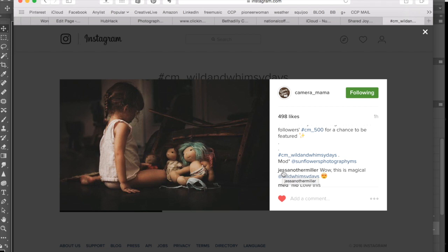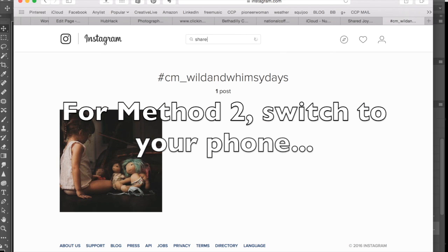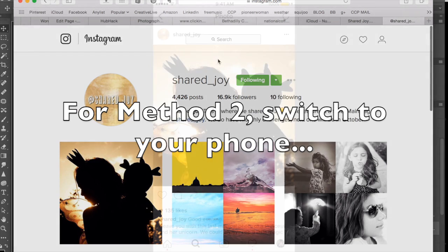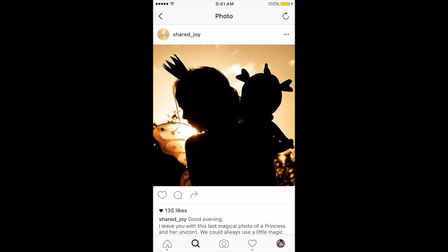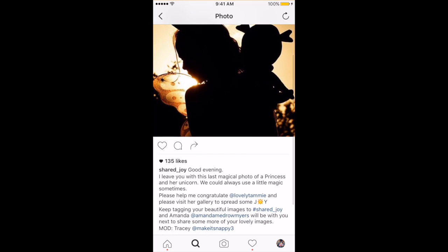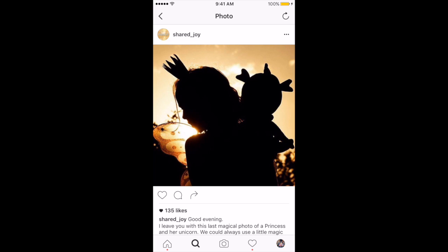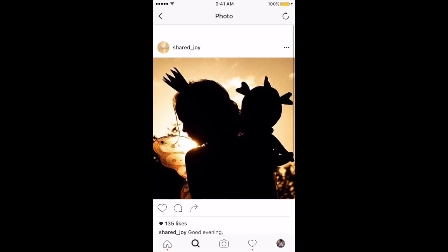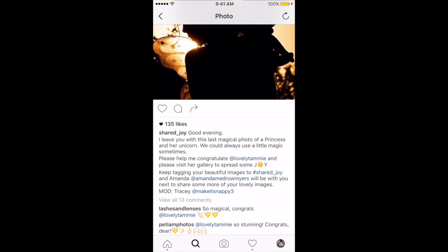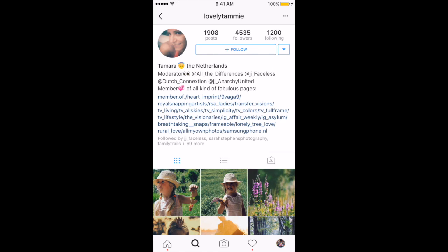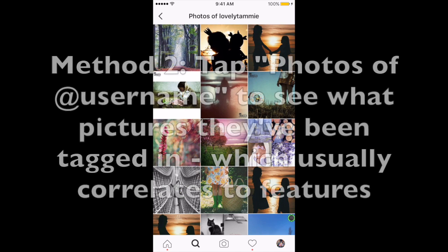Your admin would have all the mods do this so you'd all have a system for keeping track. That's the first way. The second way — I'm back on my phone now, I have an iPhone — here's a picture I was looking at. Another way you can check when the last time someone was featured: I'm in the Shared Joy feature and I'm going to tap her username to go to her gallery.